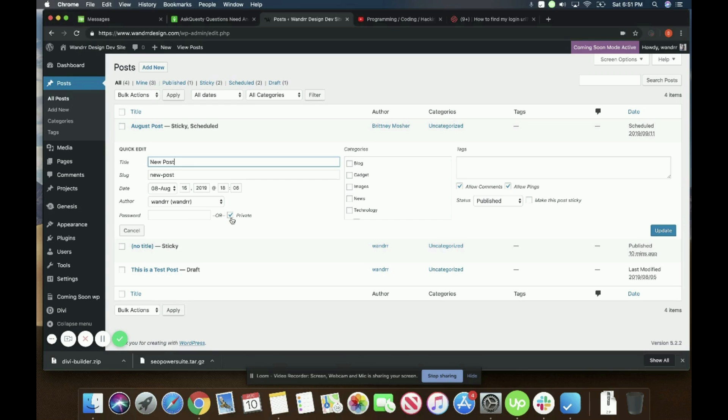Any other user, such as subscriber, et cetera, will not be able to see this post in their dashboard. So it's only accessible to administrators and editors.